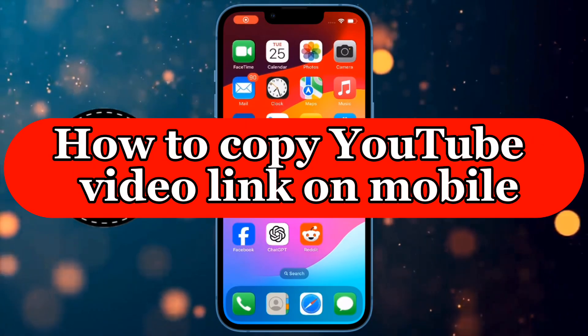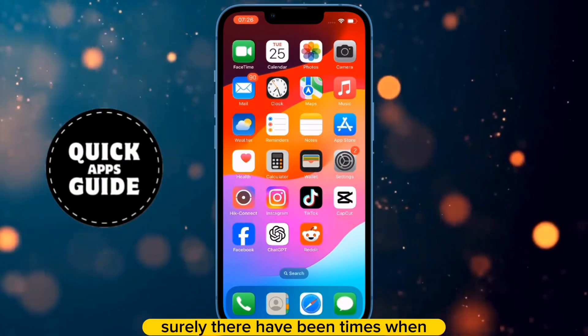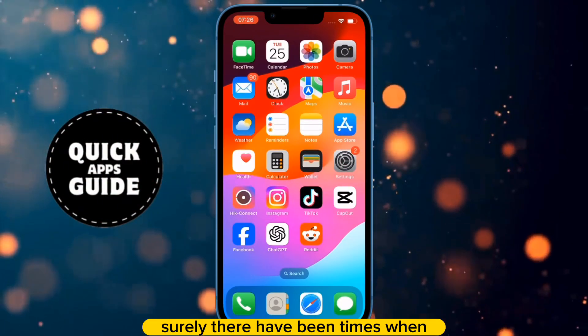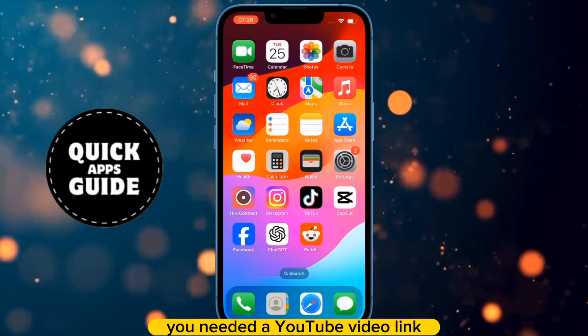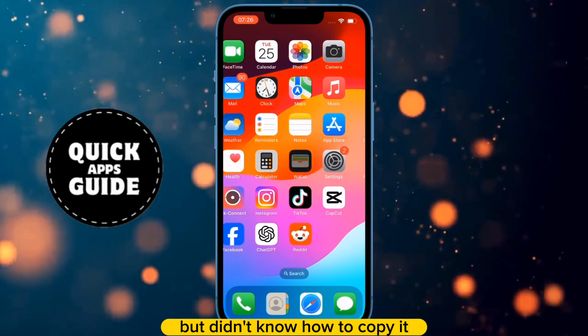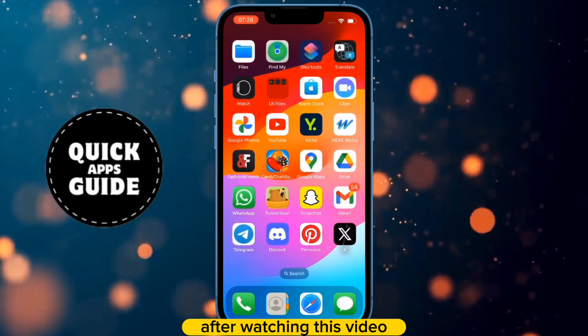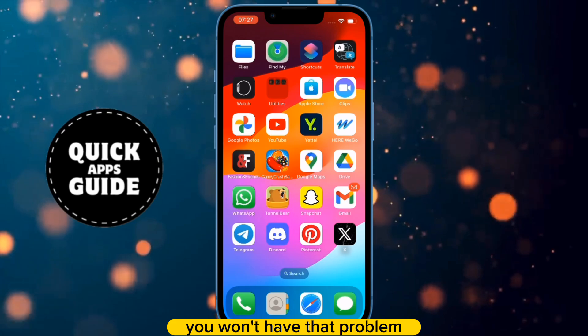Let's learn how to copy a YouTube video link on mobile. Surely there have been times when you needed a YouTube video link but didn't know how to copy it. After watching this video, you won't have that problem.